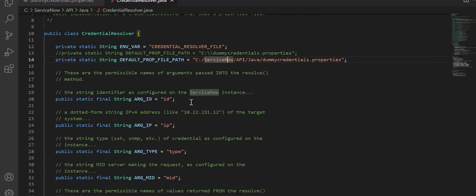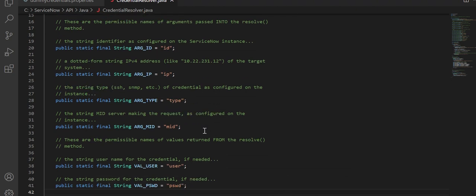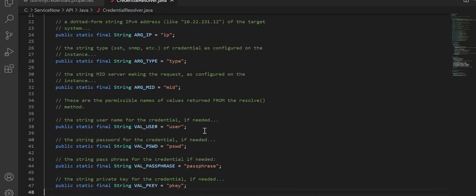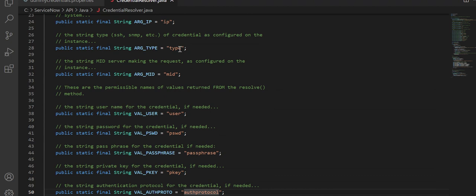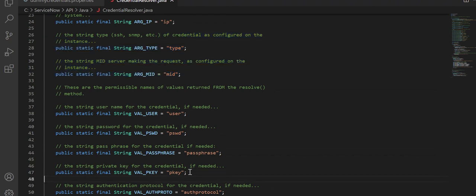If you try to understand the code, you'll see that it is trying to get argument ID, which is the ID — a string identifier configured in ServiceNow instance — and then IP addresses, type, and so on. Basically these are a set of variables used to allow the mid-server to resolve the credential. The first set are more like input, and then these are all the output — like the username that is returned from the resolver. These are all the inputs that are passed to the resolver script. Similarly, you'll get the username, the password, the passphrase if any, or the private key if any. Depending on the type of credential, these values will be returned accordingly.